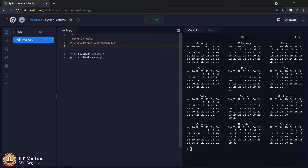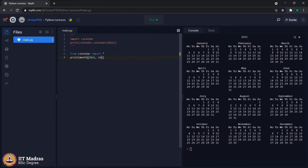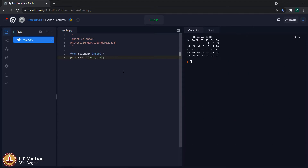In the second case, when we say 'from calendar import *', we are telling the computer to bring everything inside the calendar library into this Python program. Due to this, we no longer have to write 'calendar.calendar' — we can directly access the feature called 'calendar' and pass the year value. The same applies to 'month': we can write just 'month(2021, 10)' to get October 2021. We did not write 'calendar.month' — we only wrote 'month'.